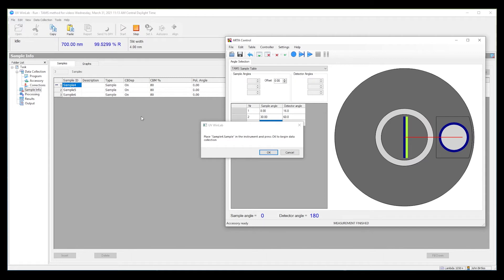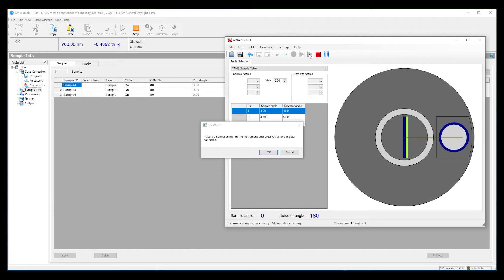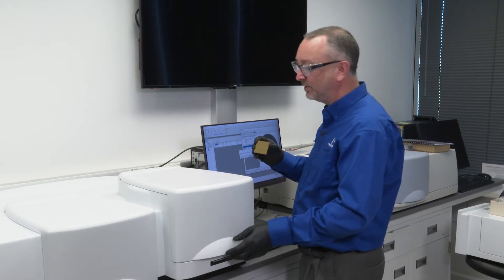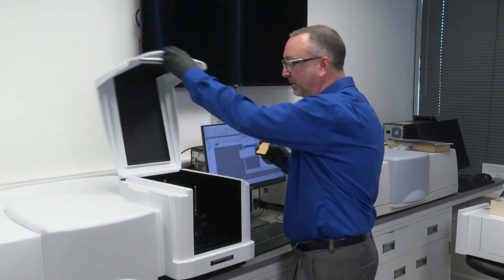We've now run a correction. I can now begin to run the TAMS software — press start. The WinLab software is waiting for me to say go, so before I can do that I need to insert the sample.